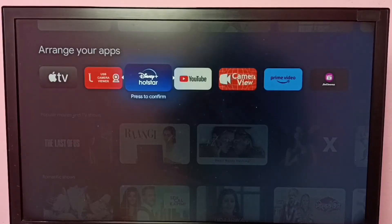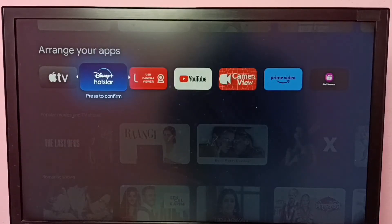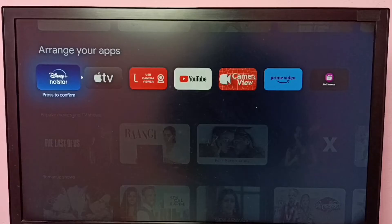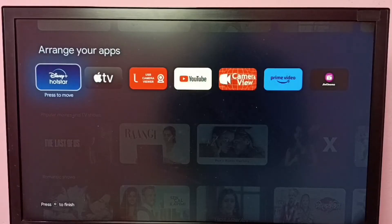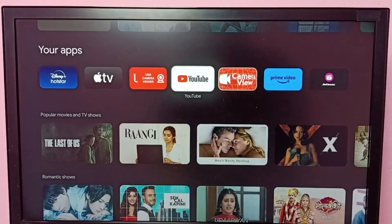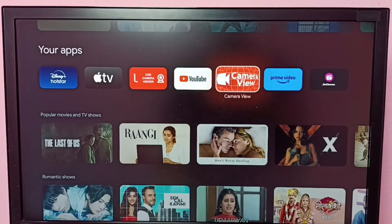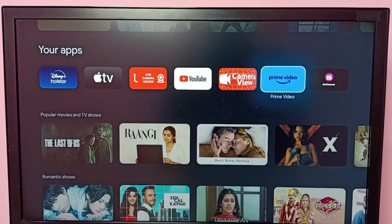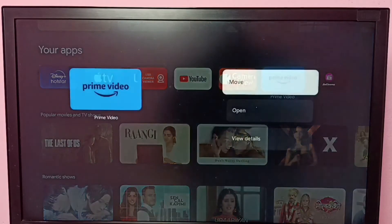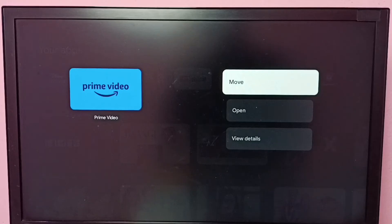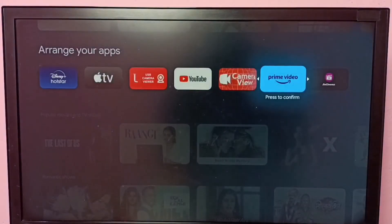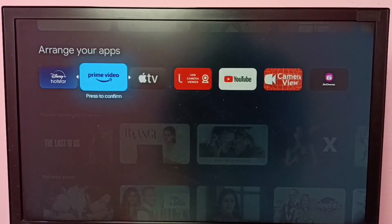Let me put it here — done. Now let me move the Prime Video app. Again, select the Prime Video app, then press and hold the OK button on the remote, then select Move. Now we can move the Prime Video app.